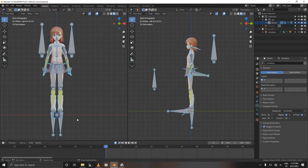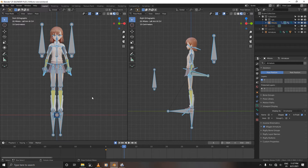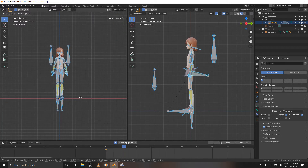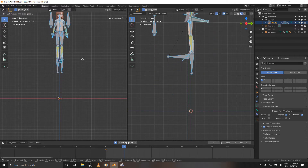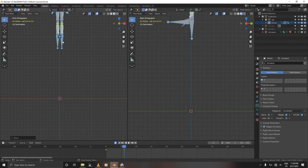First, we're going to select all the bones and press I — this will be our idle pose. Then move to frame 6 and animate our final pose. Grab the character, press G, then Z, and move it all the way up.